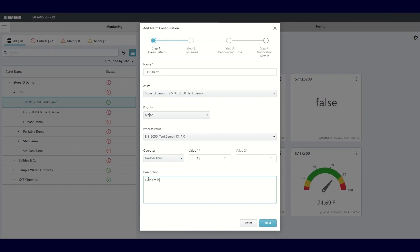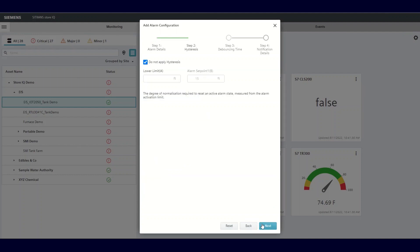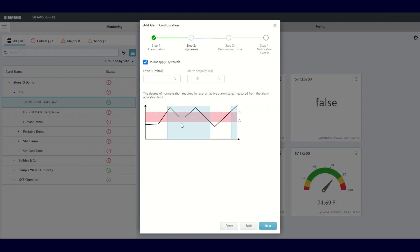Now you'll be asked to make your choice of your hysteresis setting. This is used to eliminate nuisance alarms. Hysteresis is the value that needs to be met to allow the alarm to become inactive once it's activated. You can either apply hysteresis or choose not to by clicking the box as desired.